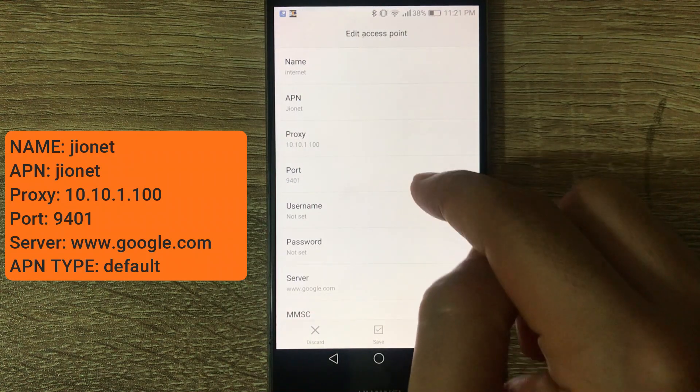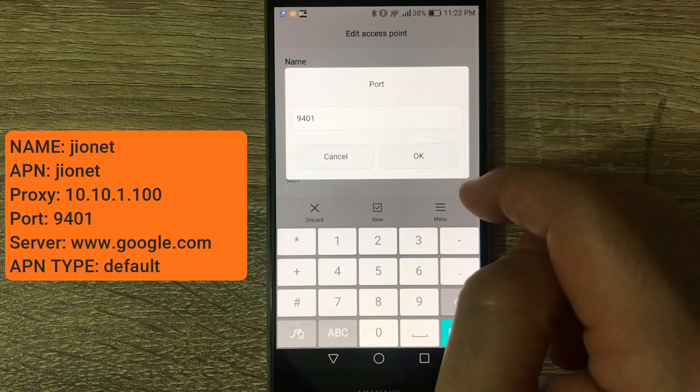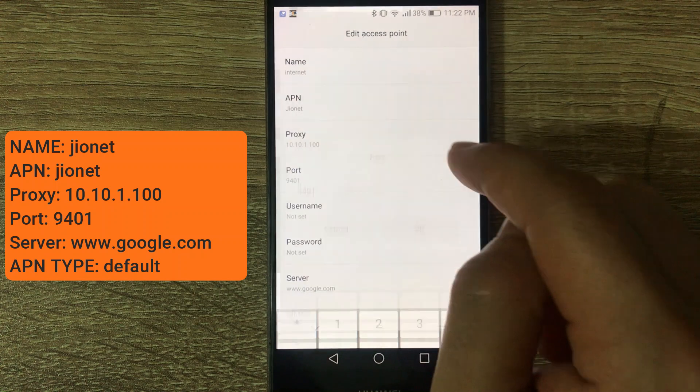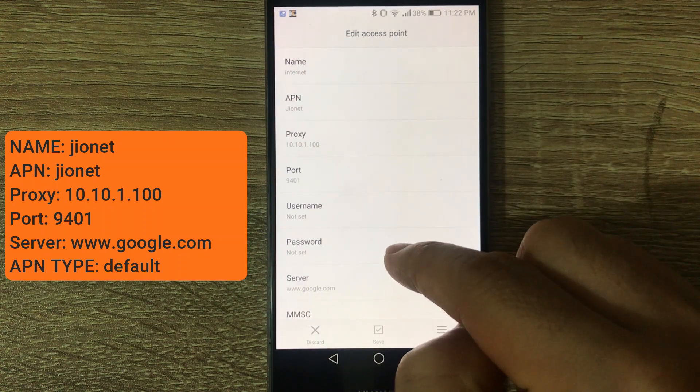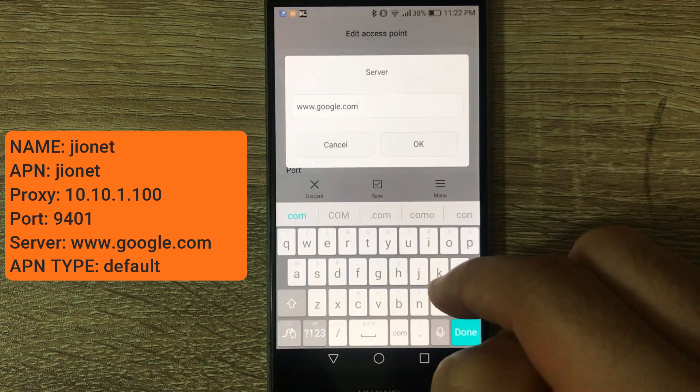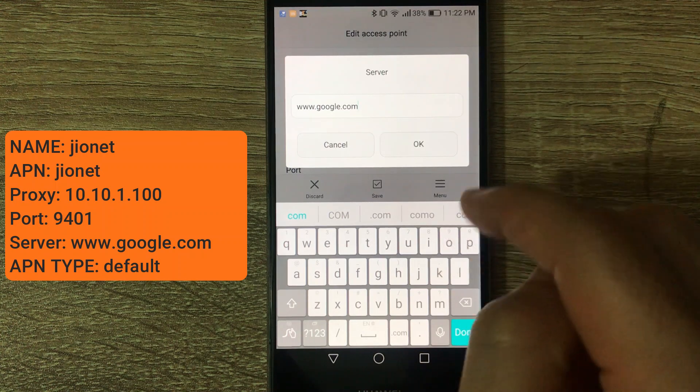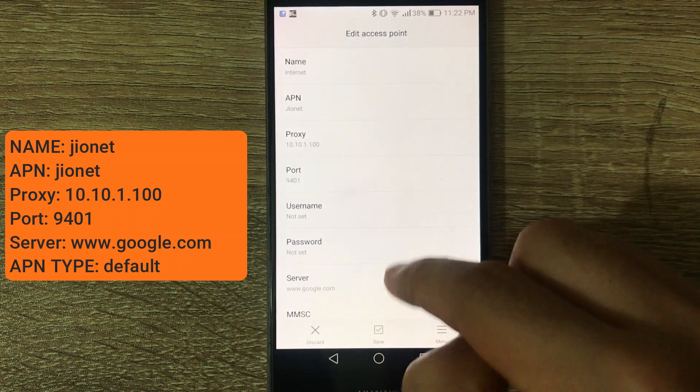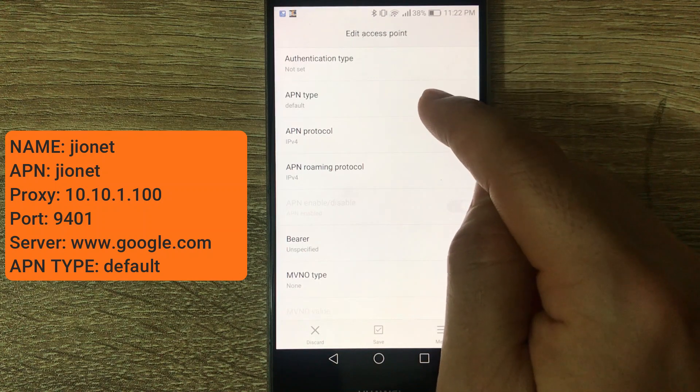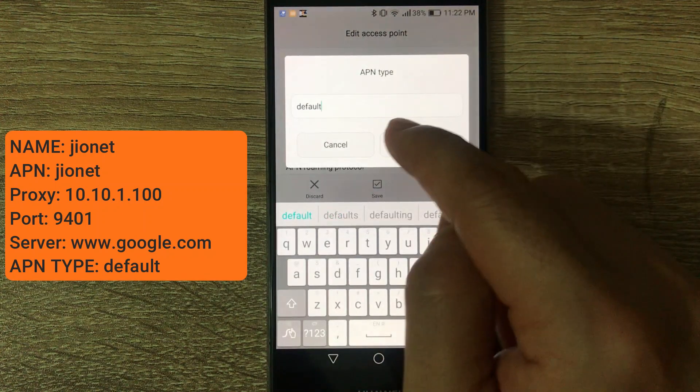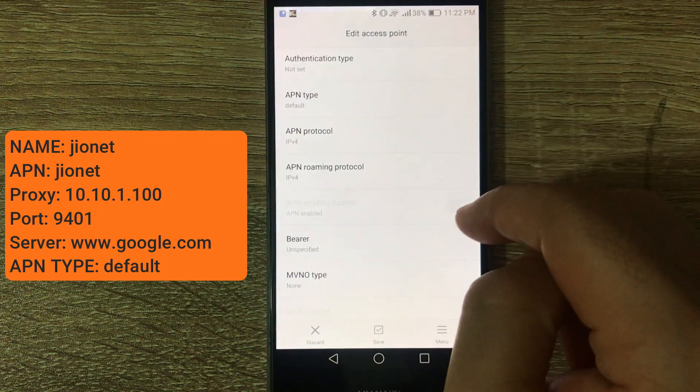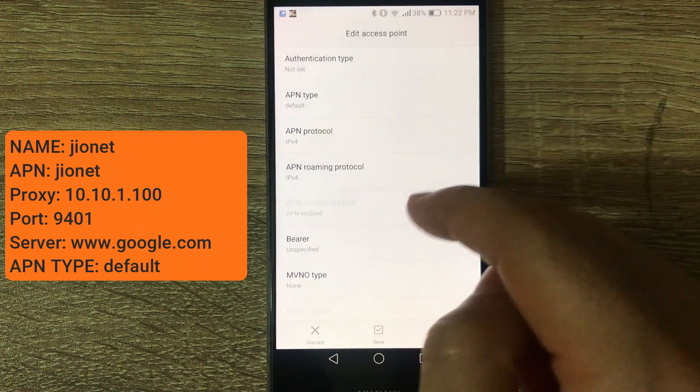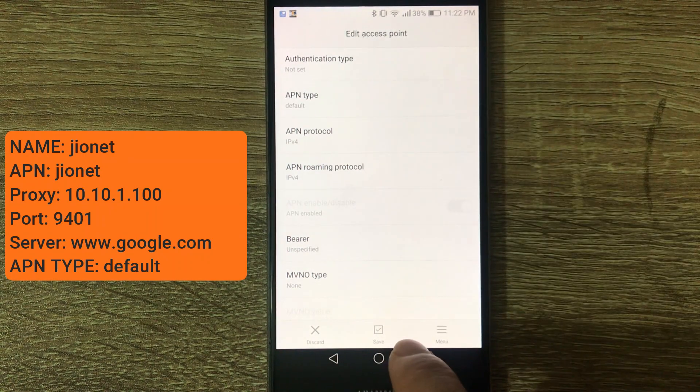Server: www.google.com. And then on APN type, default. The rest of the fields, just leave it empty.